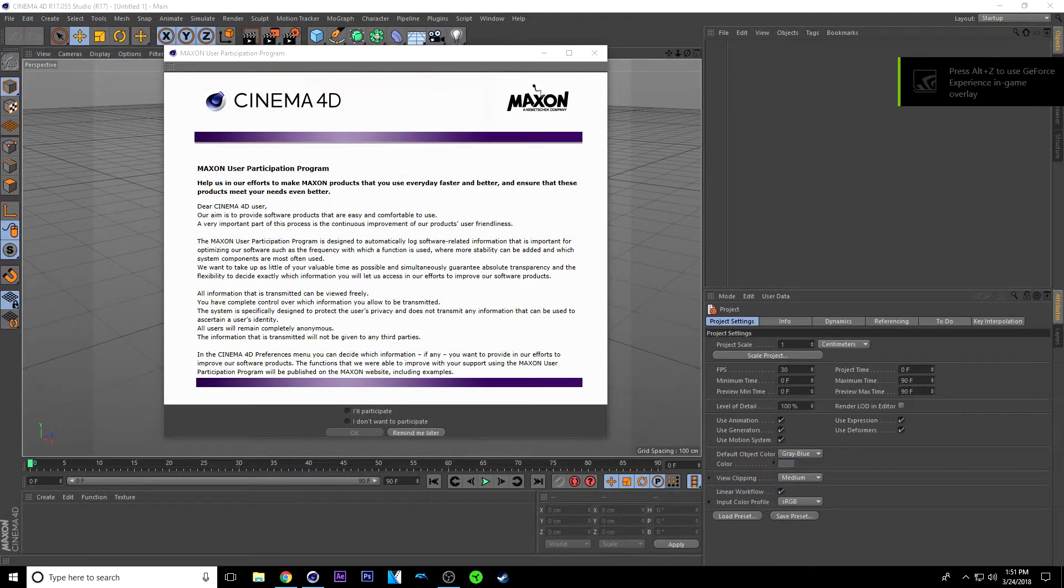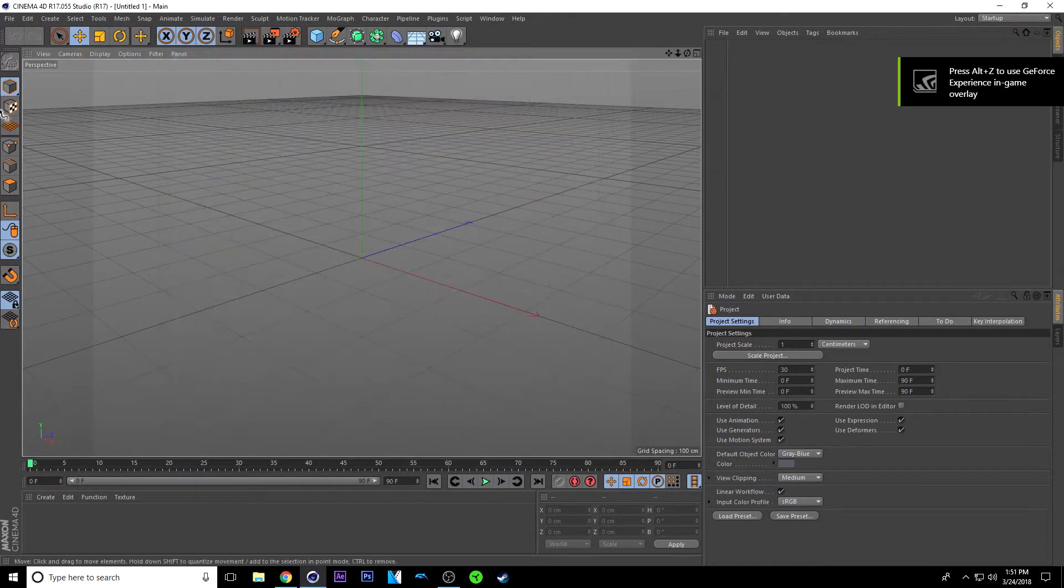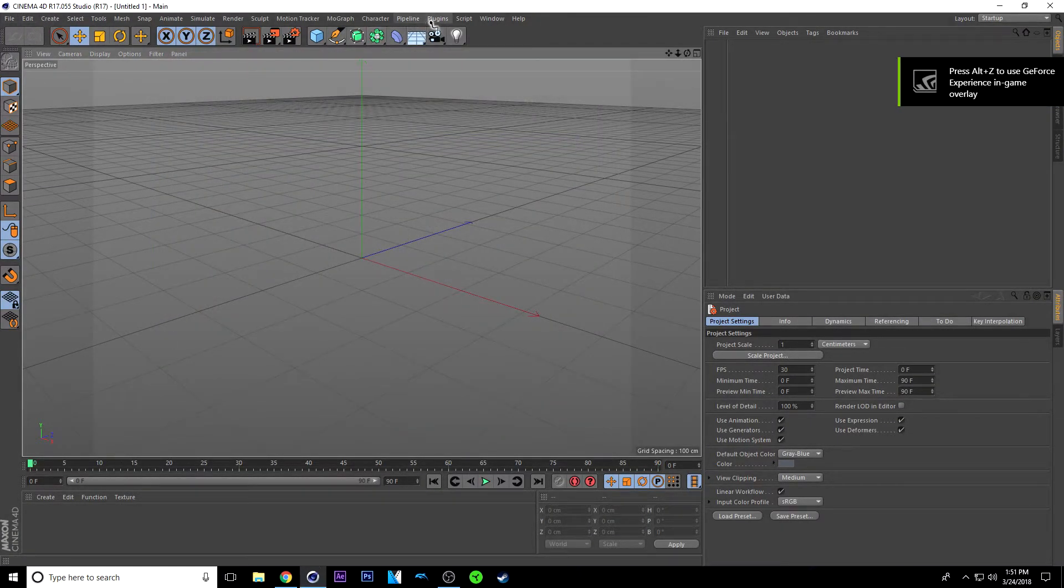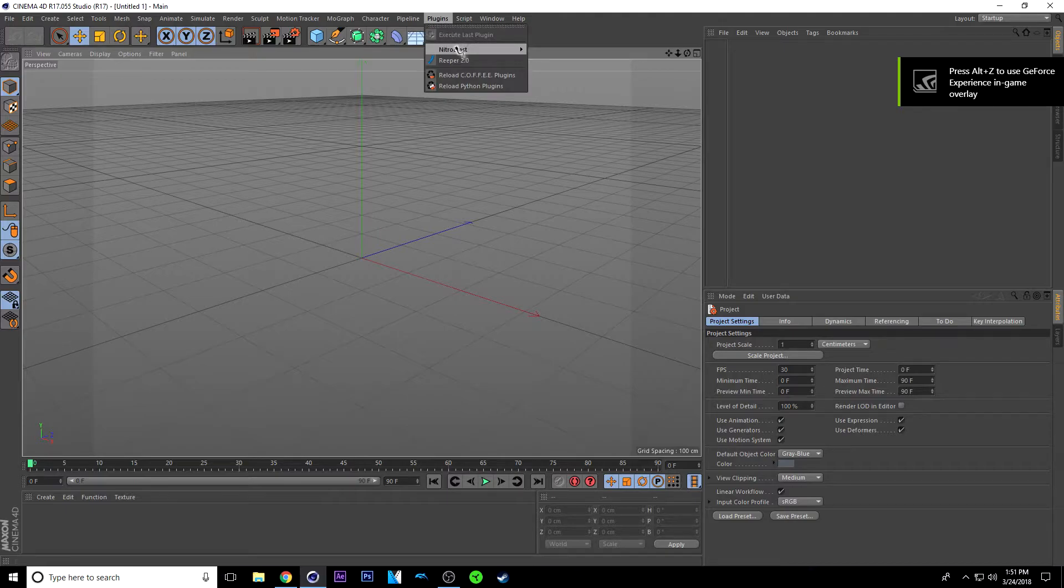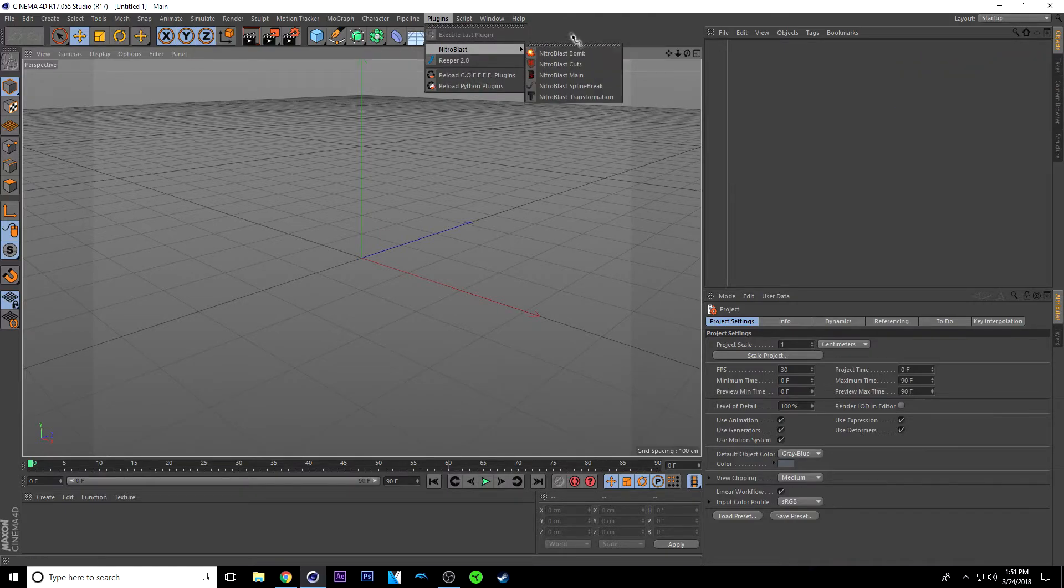So once Cinema 4D has opened, it should be in here. Let's see, plugins, Reaper, trooping out.